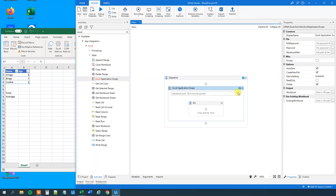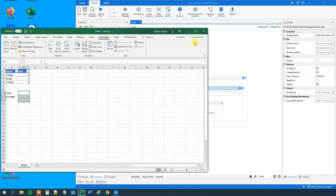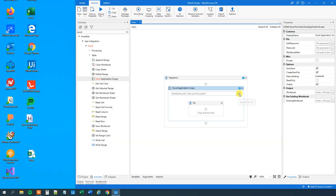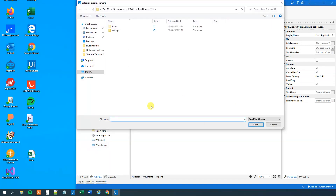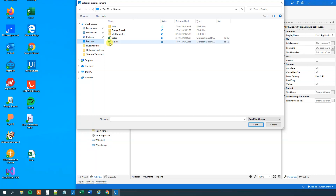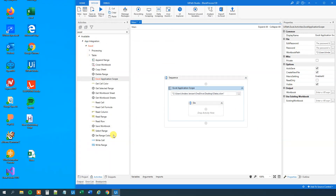With the Excel Application Scope, we must provide it with a workbook path. Click the three dots here, and then select the macro-enabled Excel file you created with your macro. I placed mine on my desktop called 'dates'. Click open, and now we can open the file again here.